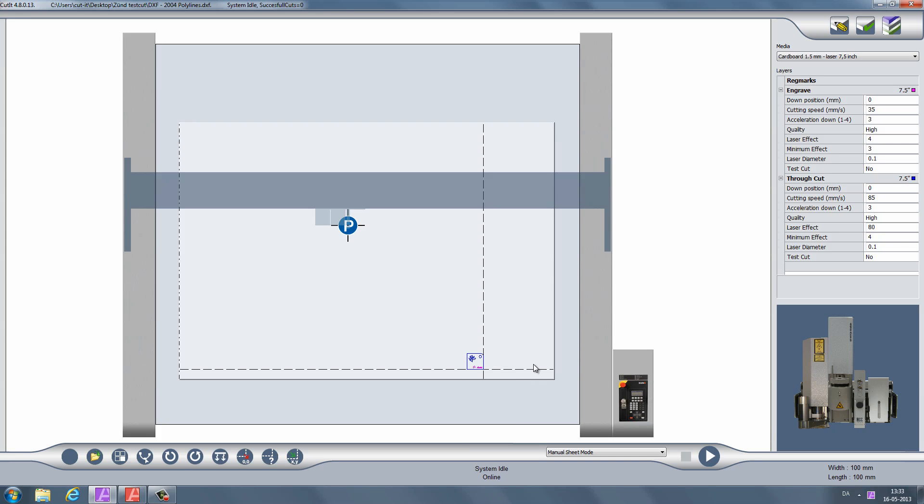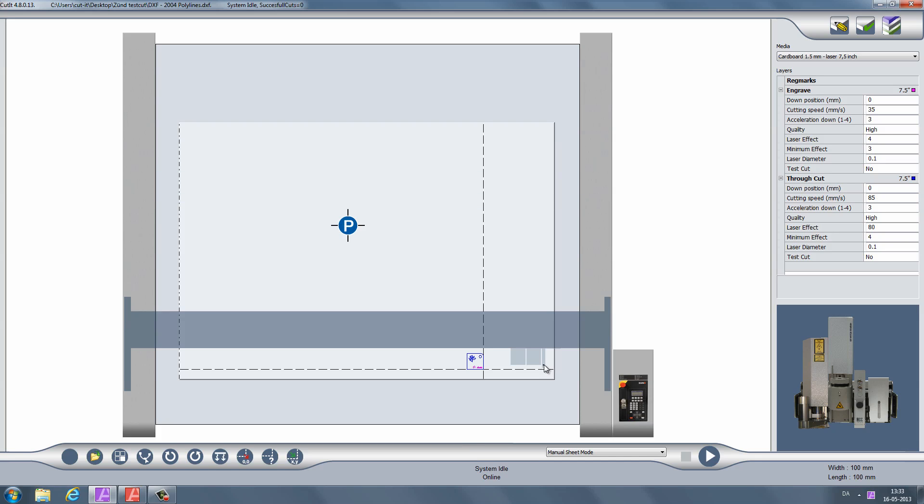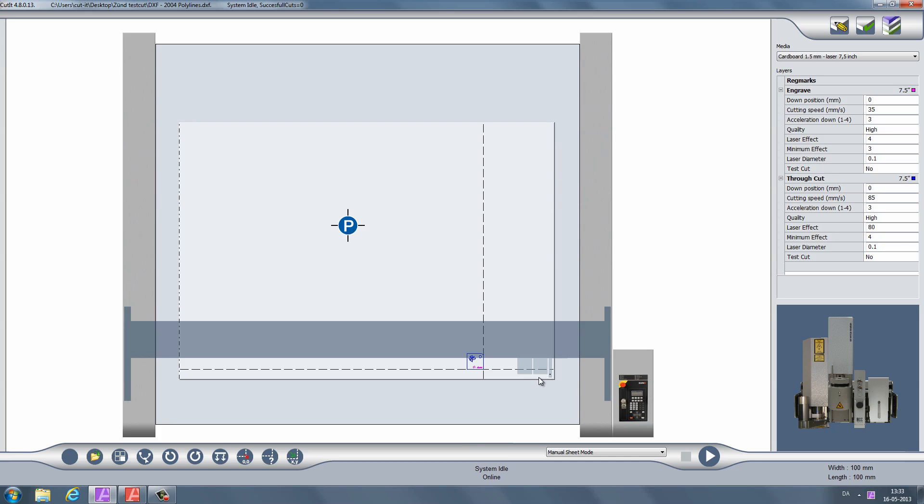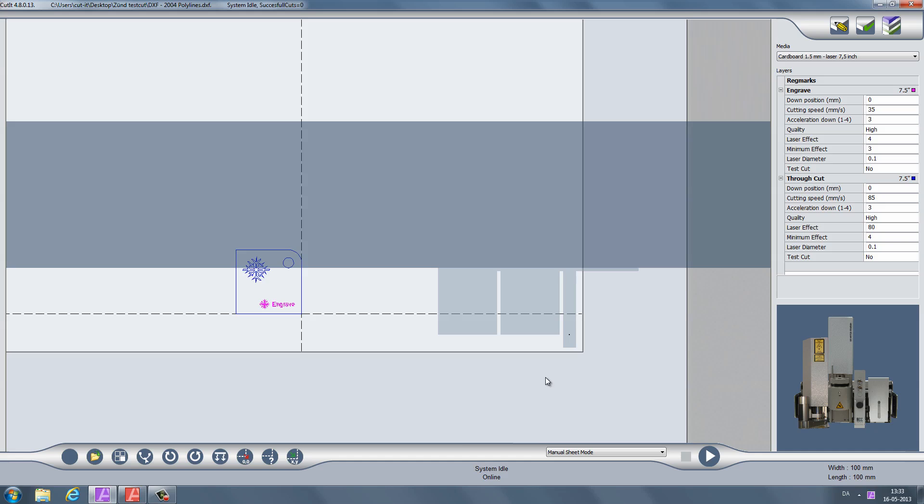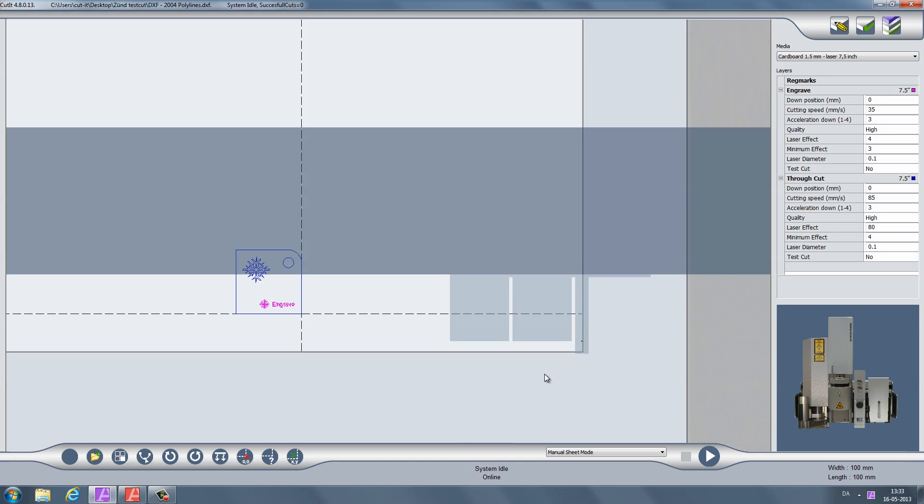Before cutting, we need to set a zero point for the laser. Click and hold the left mouse button on the cutting area to move the laser to that point. You can adjust the position using the arrow keys. A red laser dot on your material indicates the physical zero point.